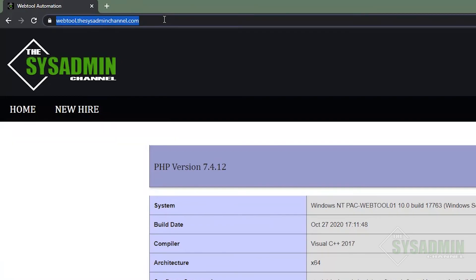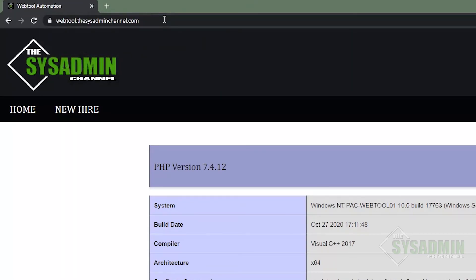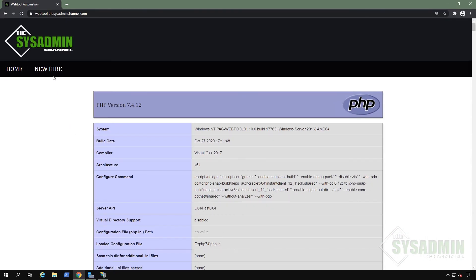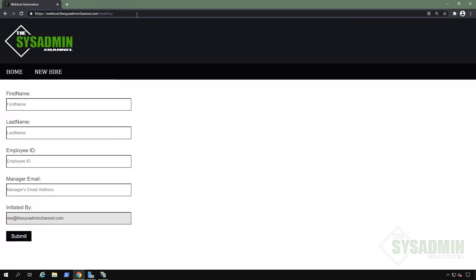And just for kicks, I'm going to do that again, just to make sure that it is working as expected. All right, cool. So if we go and click on the new hire page, we can also see that it is redirecting to HTTPS, which is good.